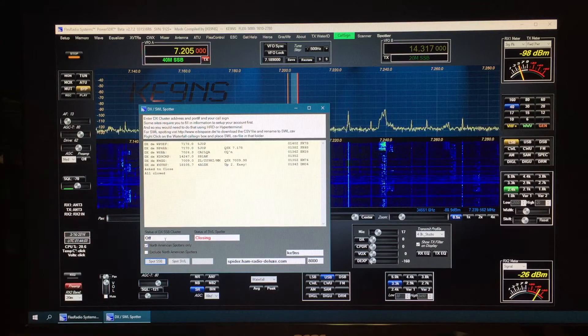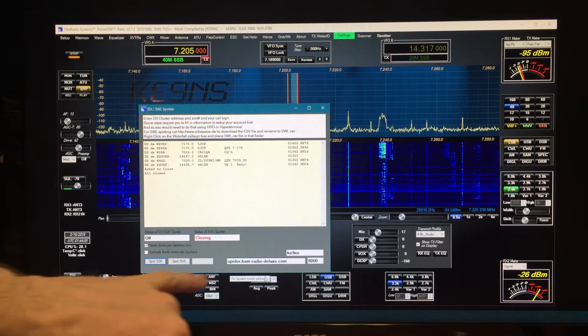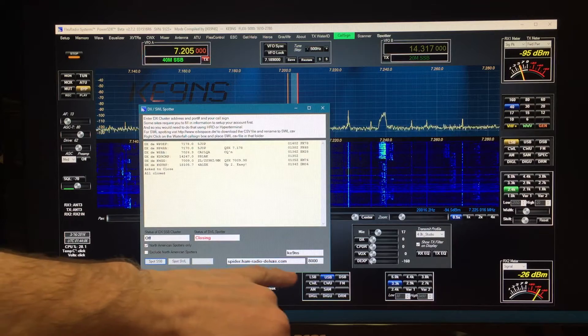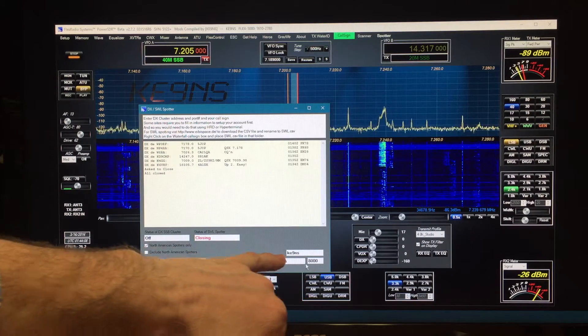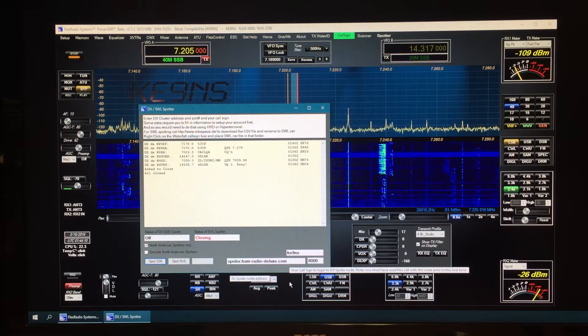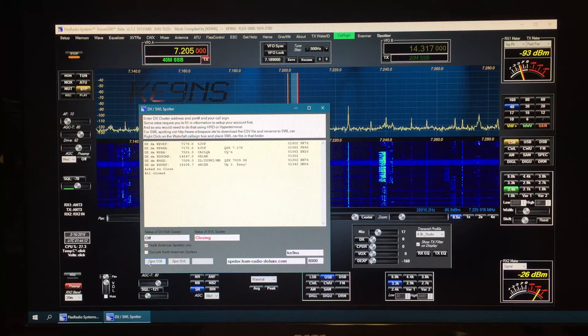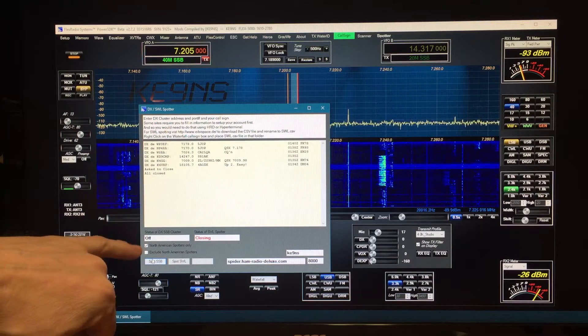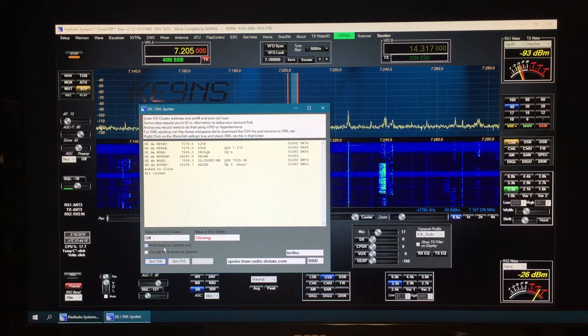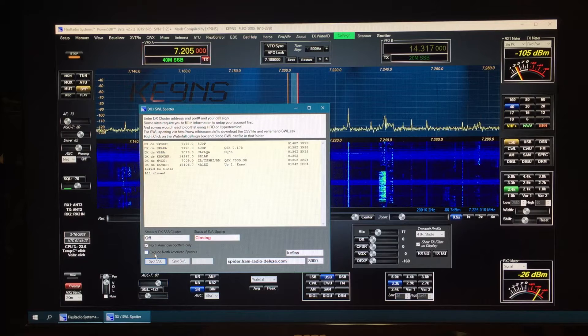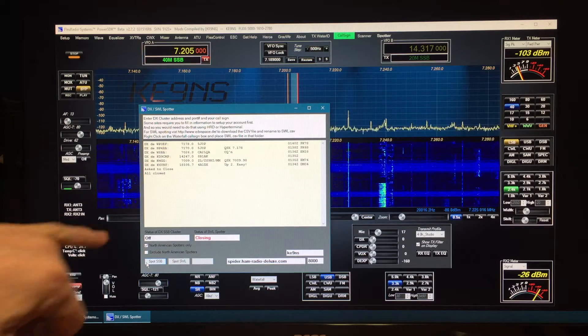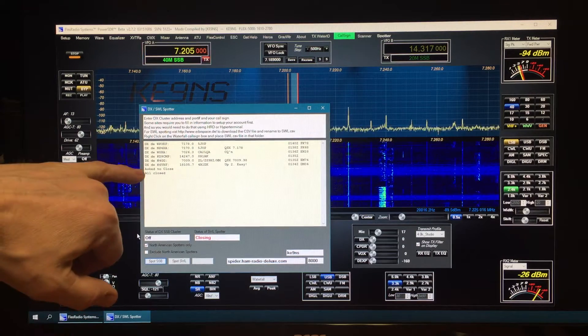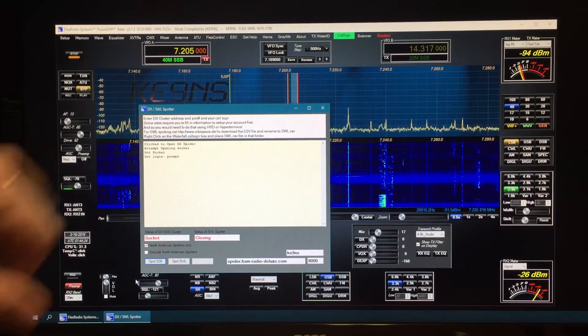The DX cluster spotting: put in an address, you don't need a name anymore, an address, port, your call sign. That should get you in. You've got your choice of North American spotters or exclude North American spotters. You can change that anytime you want while it's running.